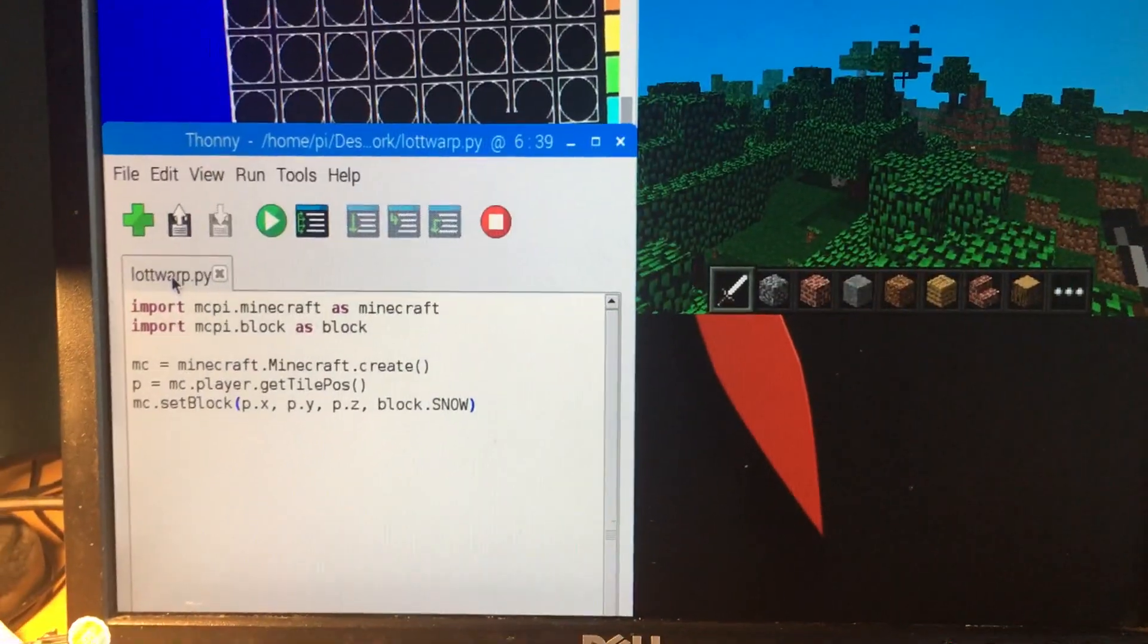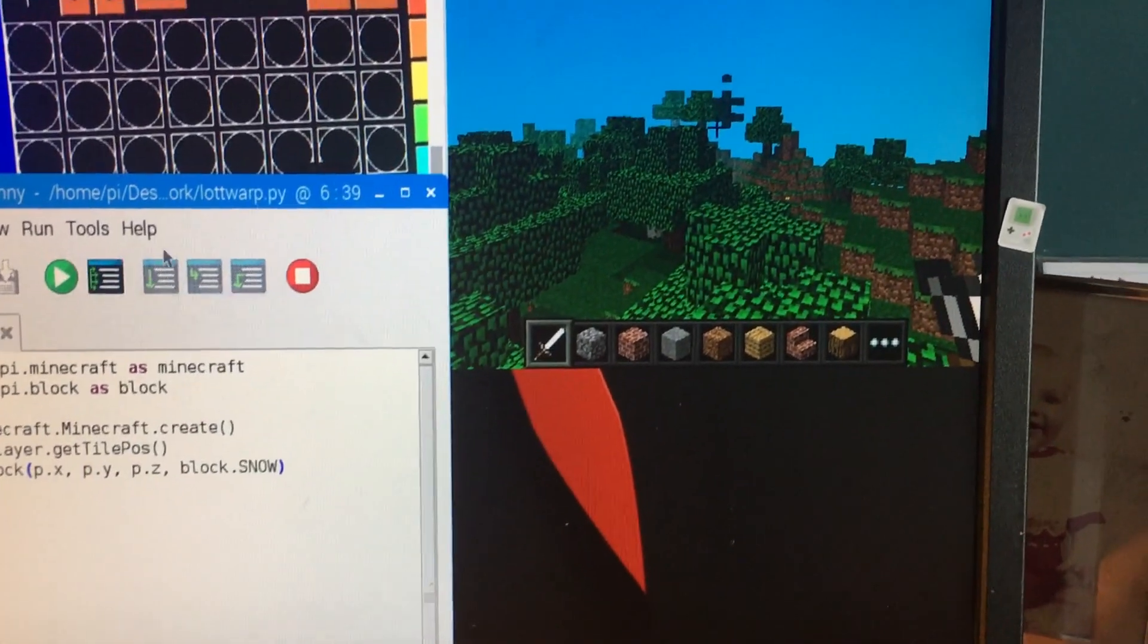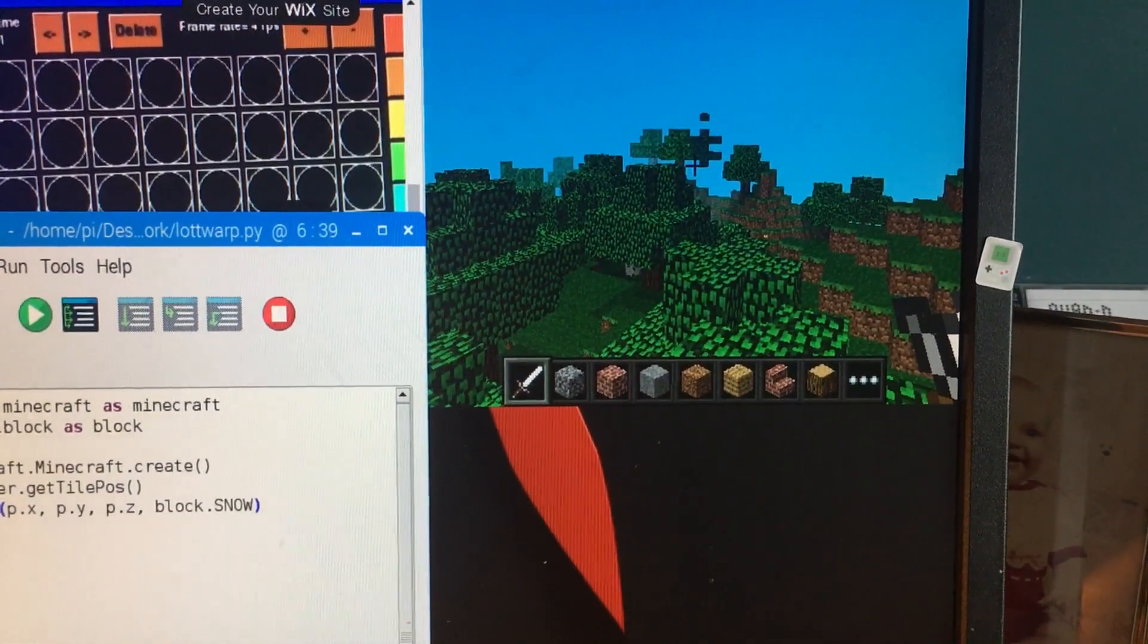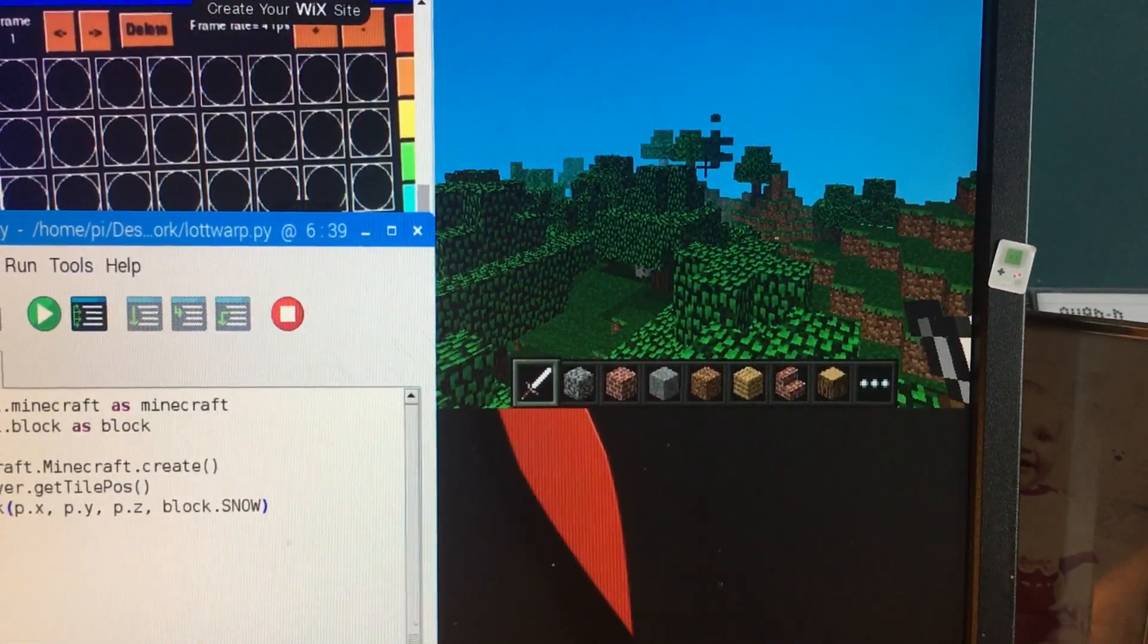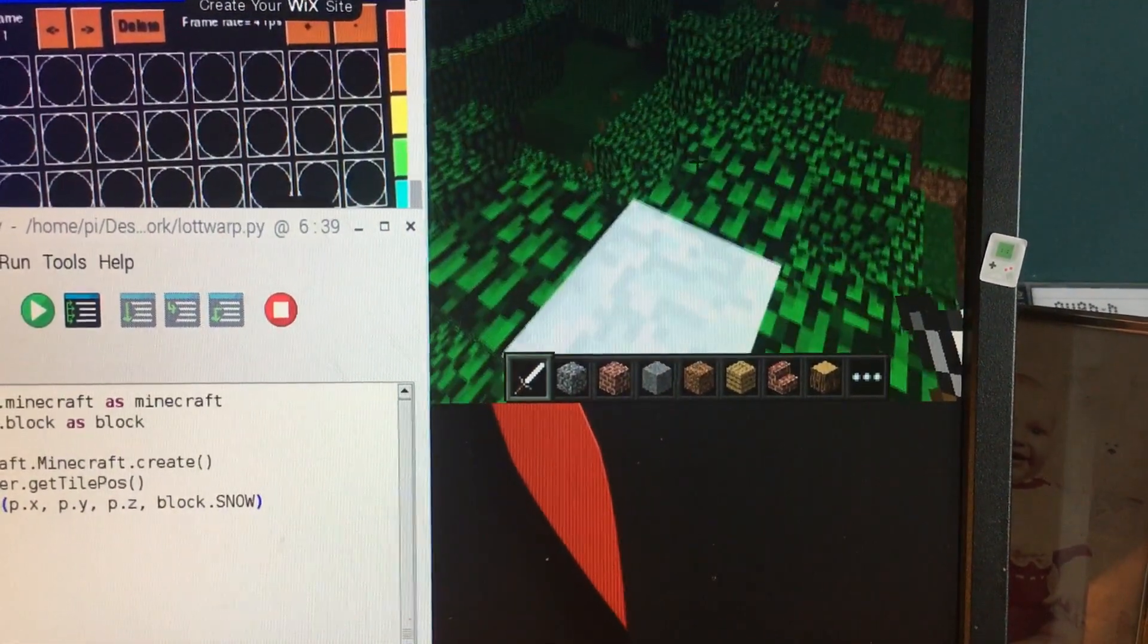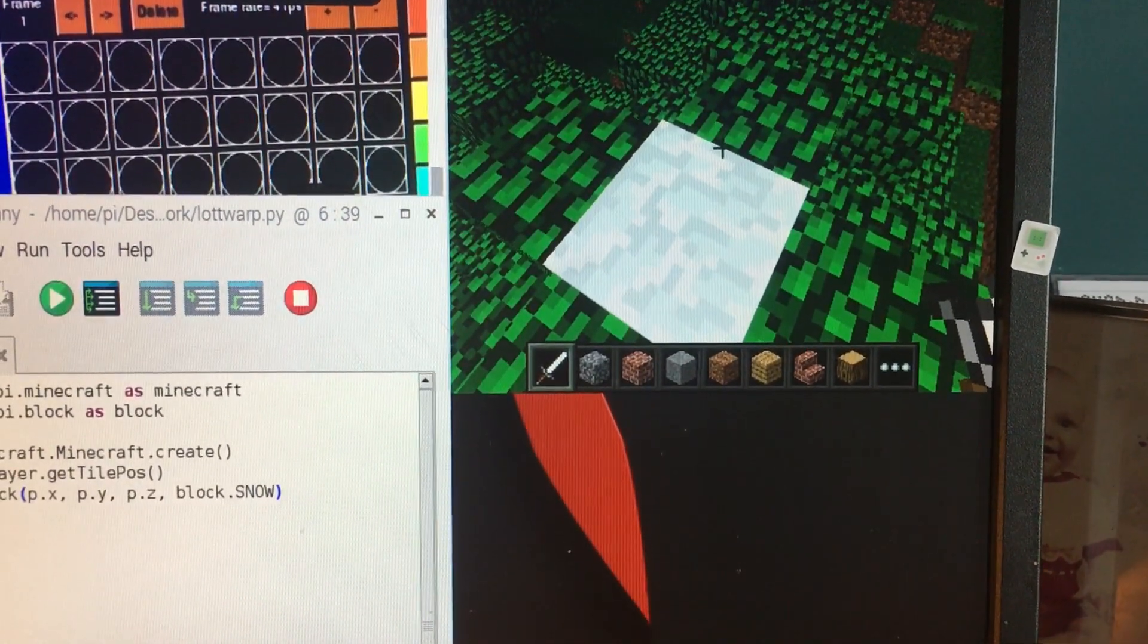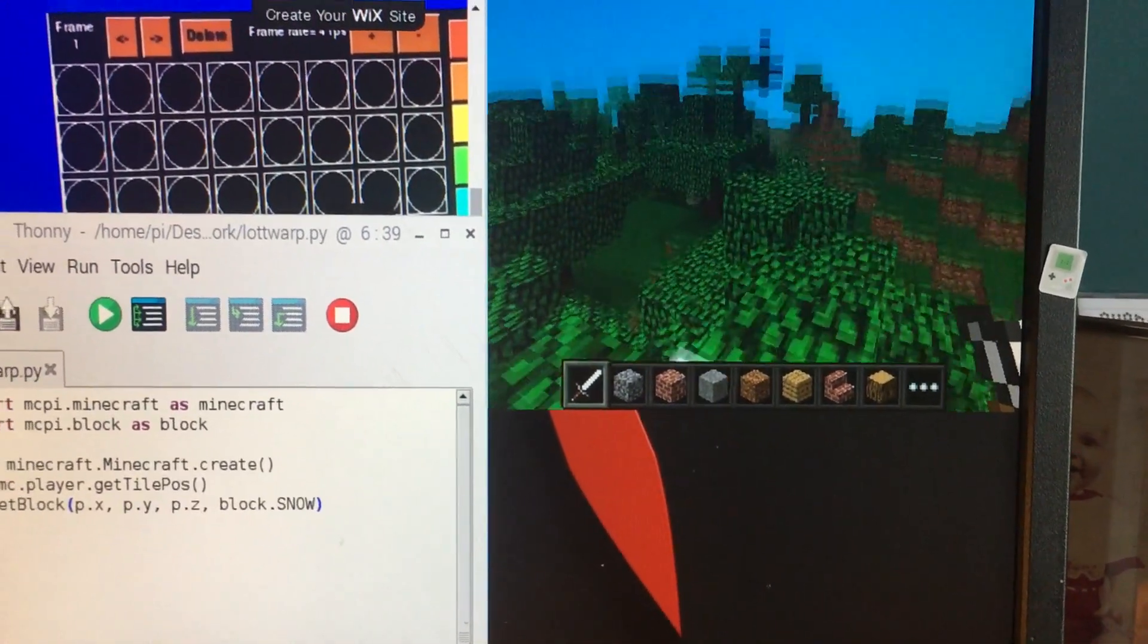Basically, if I go into my Minecraft, I'm just going to drag my mouse into Minecraft and click the button. I'm going to look down and lo and behold, a block of snow right below me.